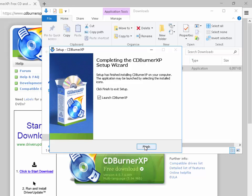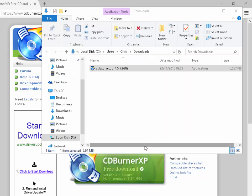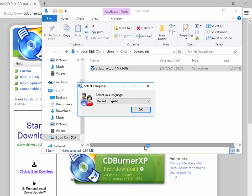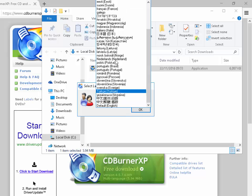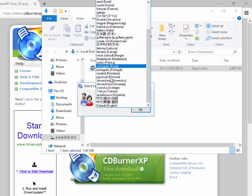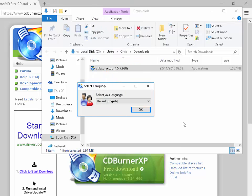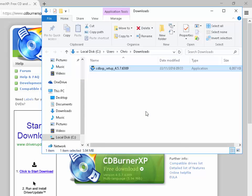Left click Finish and CDBurnerXP will now start to load. It's asking for our language, so select whatever language you want. I'll leave it as default English and then left click OK.